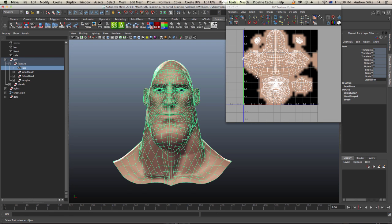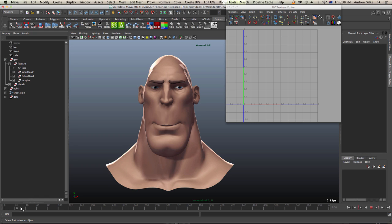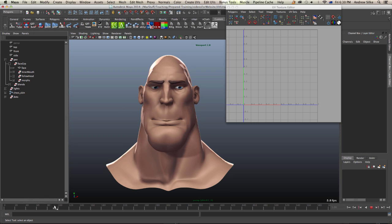And we now have UVs. So that's the process — hope you enjoy.